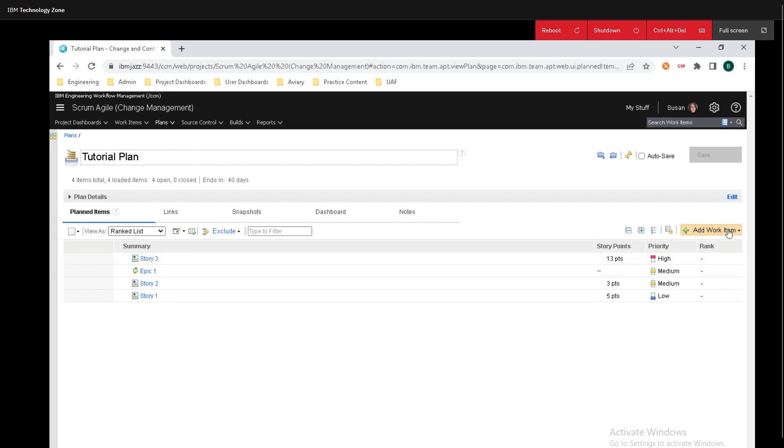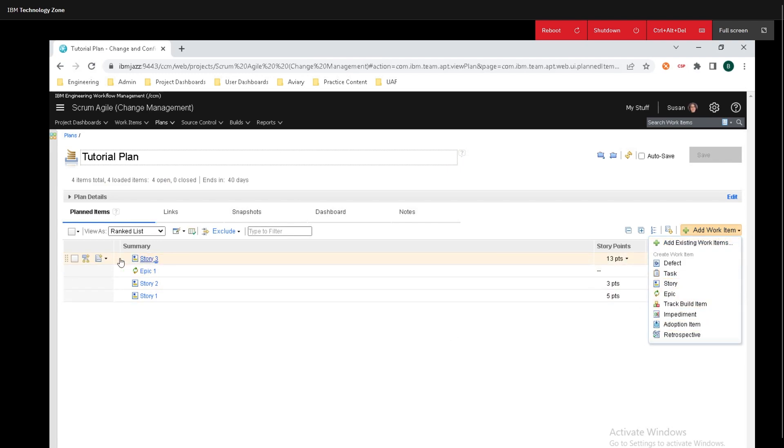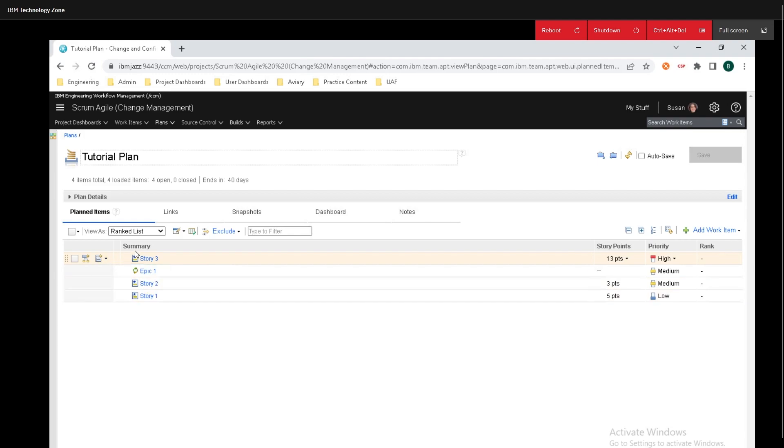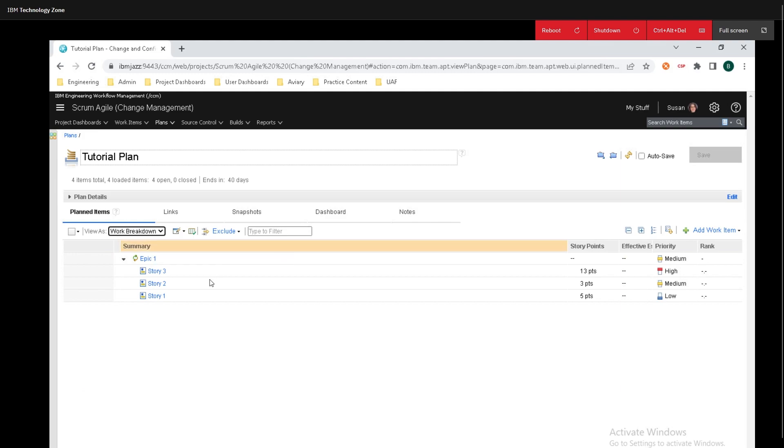And we can add some work items and create them right here or if you mouse over this you can click on actions and go underneath create work items and create some more stuff. If you want to view some other cool boards on this thing you can click on this rank list and click on work breakdown and this will show you what is affiliated with the epics that you have over here.